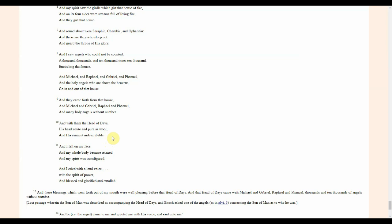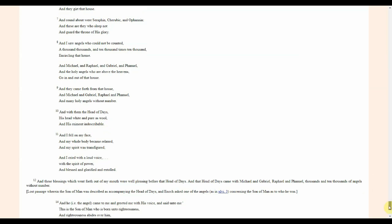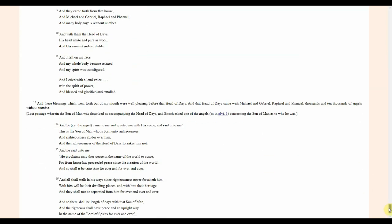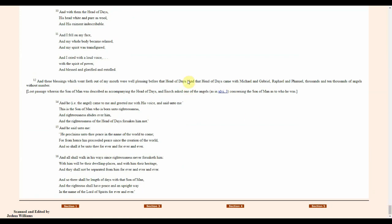I fell on my face and my whole body became relaxed and my spirit was transfigured, and I cried with a loud voice with my spirit of power and blessing glorified and exalted. So again, the Holy Spirit enters into Enoch and he's able to speak, he's able to exalt his God through the power of the Holy Spirit. Otherwise, you're just like a dead man when you come into this situation. Unless God gives you the power, you can't move. And these blessings which went forth out of my mouth were well pleasing before that head of days.